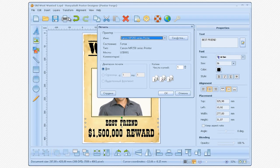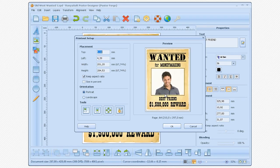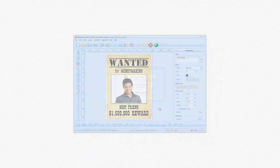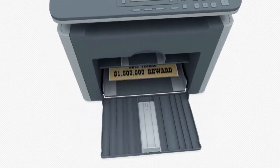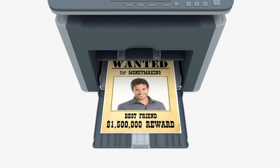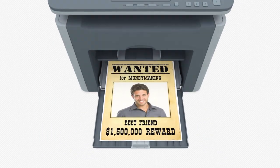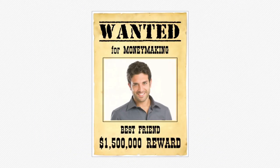Press the print button and specify your print settings. In just a few clicks, your new poster is ready to use.